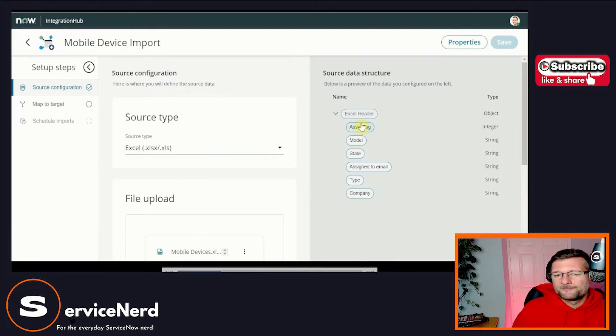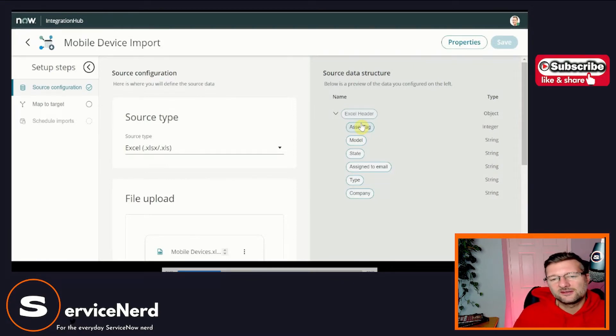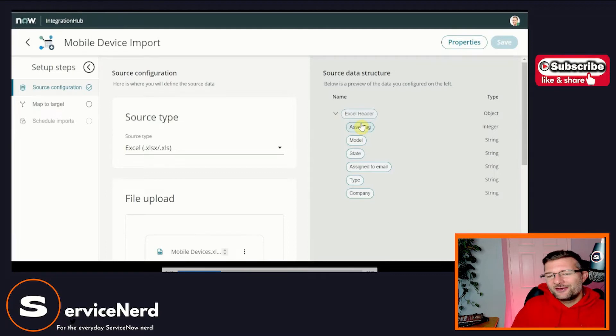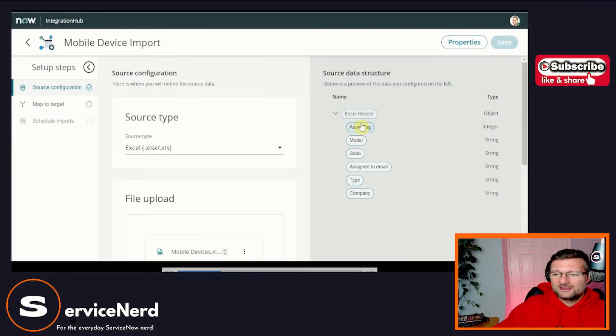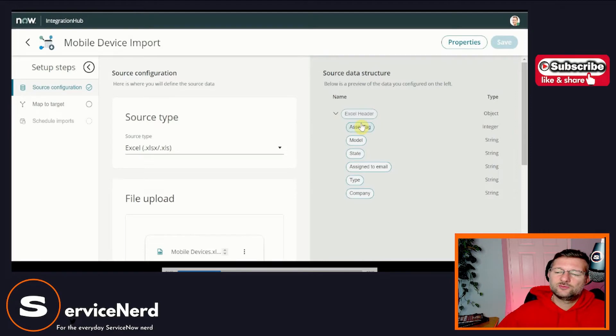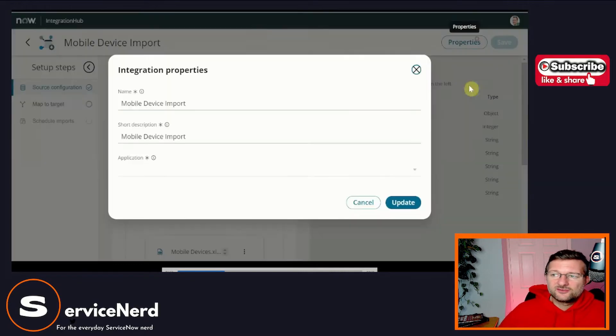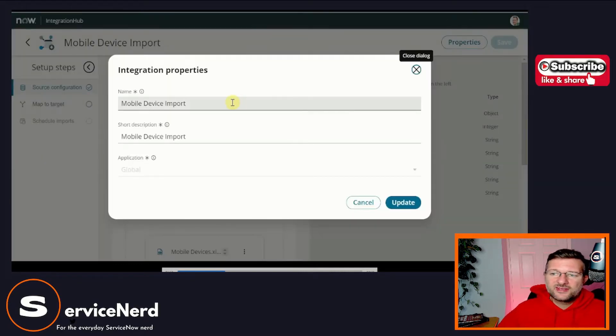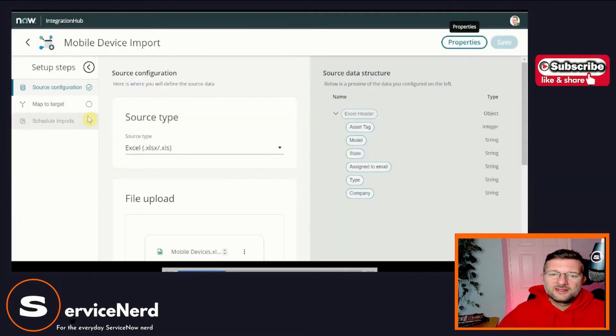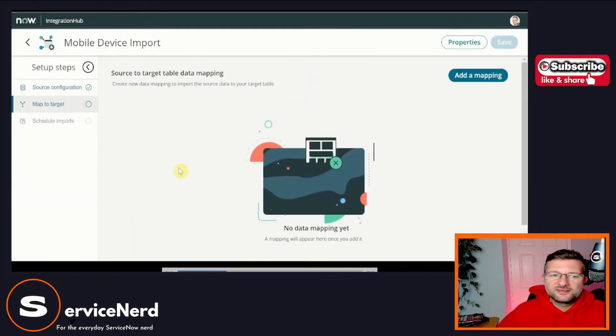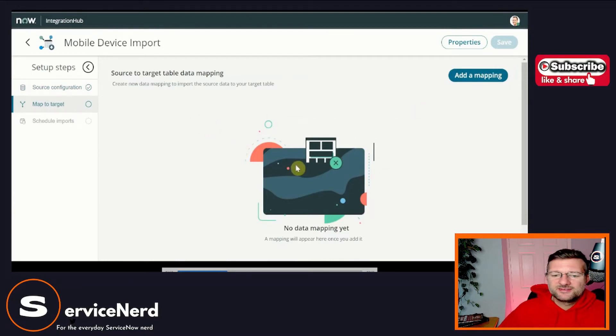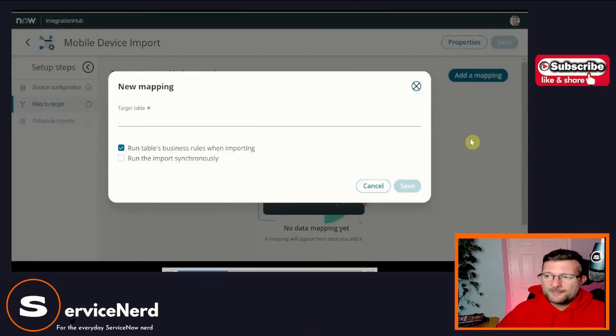This gives us the kind of almost like the object structure, right? That it's now interrogated the Excel file that we've uploaded and it said, hey, I found that. And this is the data you have access to. And that's on the right hand side. That's the source data structure. Okay. So while we're here, let's go and take a look at the properties. So there's not a lot in here. It's just what we've already seen, but now we can map to target. So let's go ahead and do that. And we'll add some mapping.